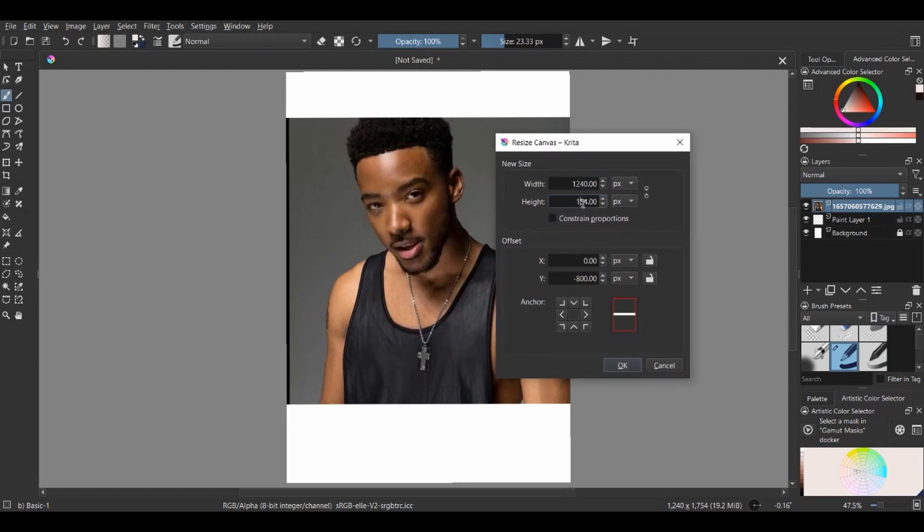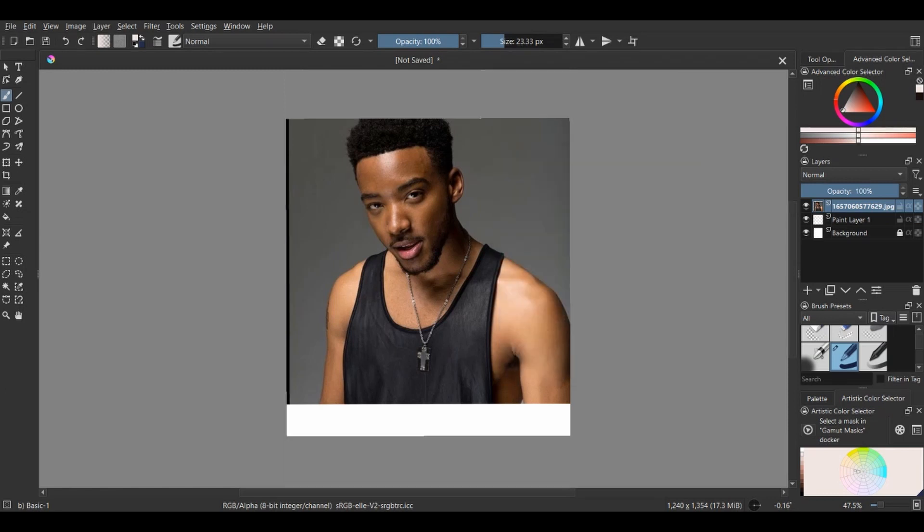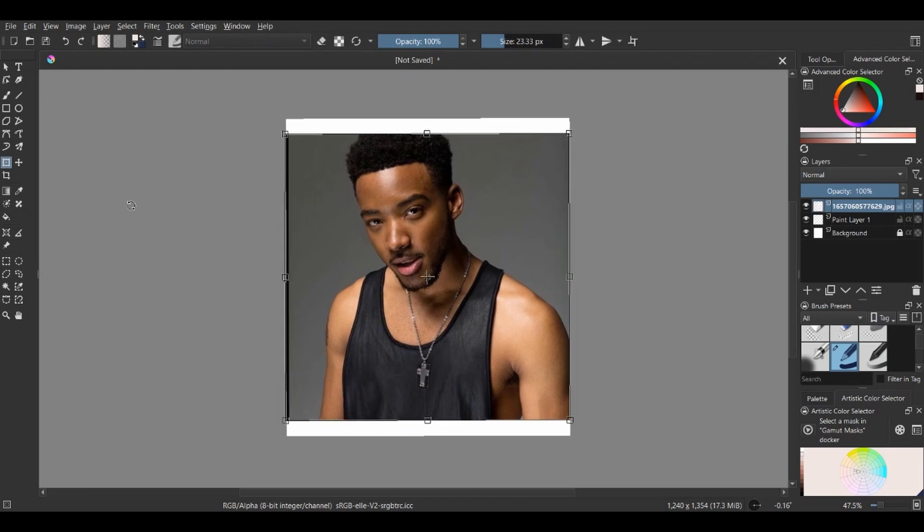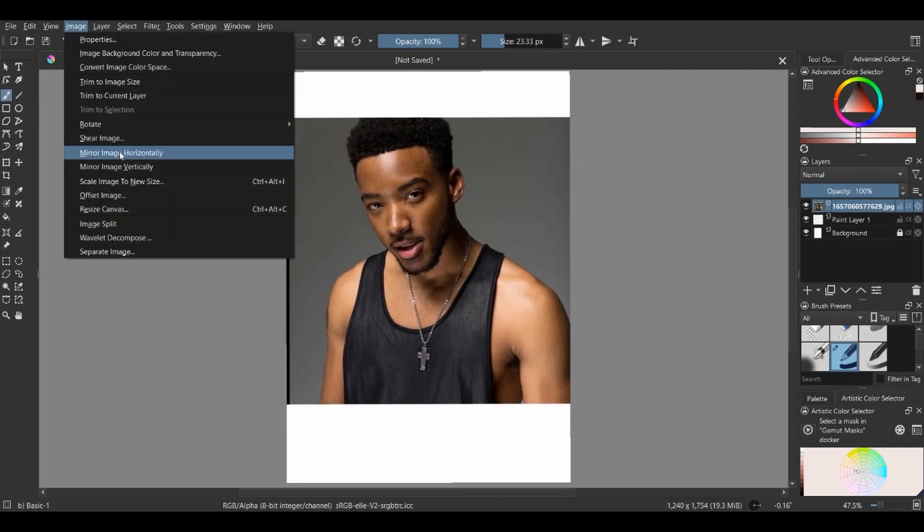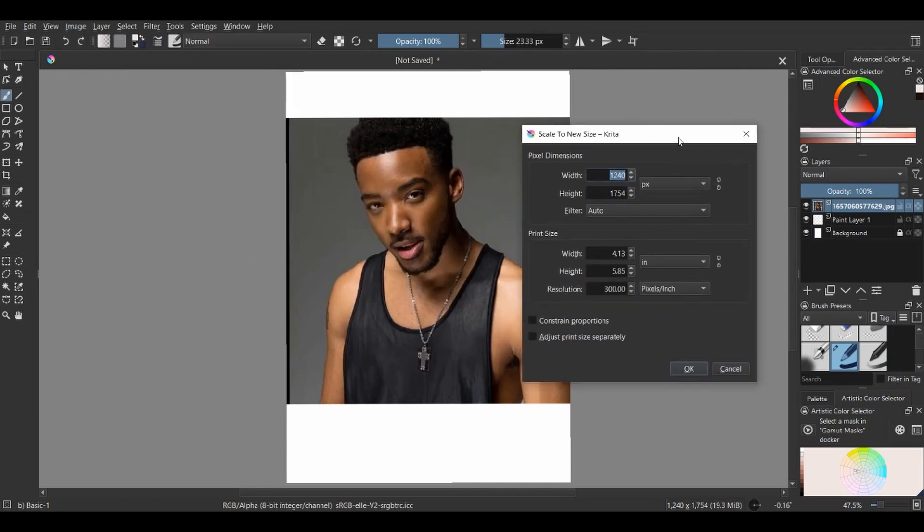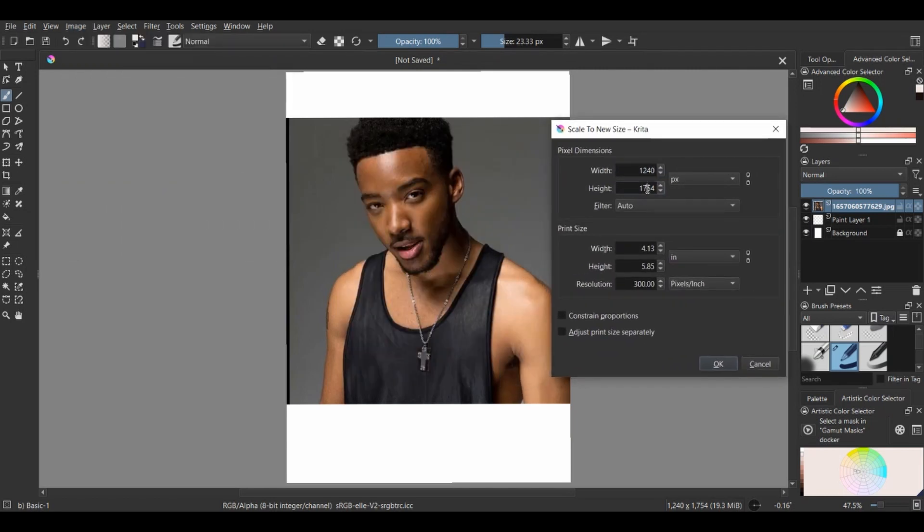The difference between resize canvas and scale image is this: with resize canvas, you just cut off the extra parts of the canvas. But with scale image, everything compresses—the image, the canvas—whatever numbers you're changing affects both of them.